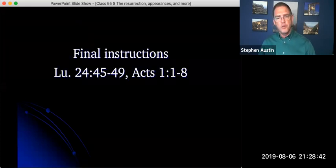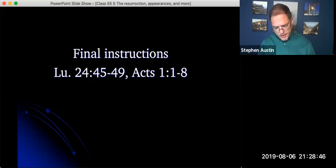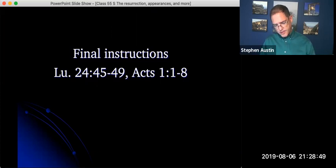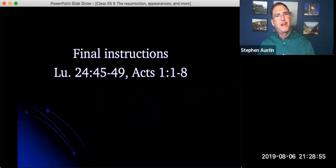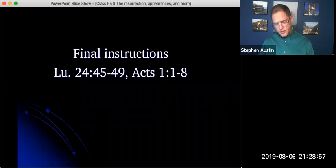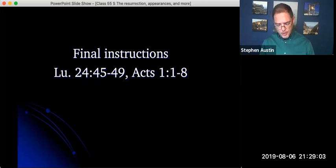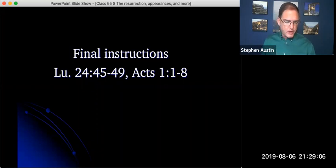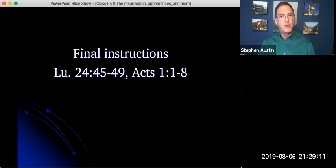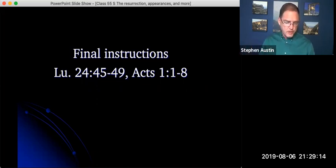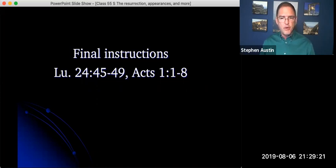And so then we get to Luke 24 and we get to verse 45 and they're almost done. He says, then he opened their minds so they could understand the scriptures. And you think, wow, at this late date, finally their minds are opened. And he told them, this is what is written. The Messiah will suffer and rise from the dead on the third day and repentance for the forgiveness of sins will be preached in his name to all nations beginning at Jerusalem. There it is again, maybe talking about what was going to happen on Pentecost. You're witnesses of these things. I'm going to send you what my father has promised, but stay in the city until you have been clothed with power from on high.